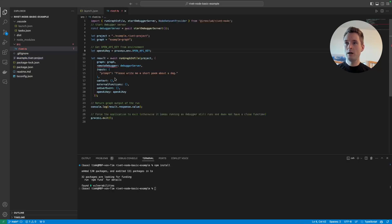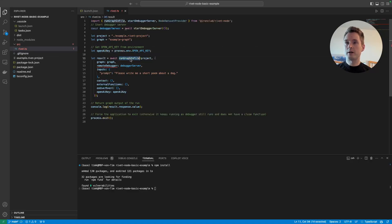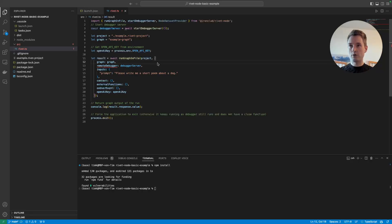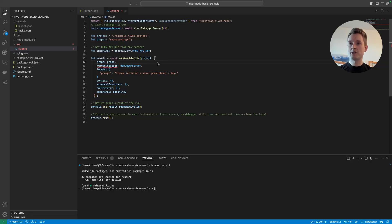The code takes the OpenAI key from our environment — set in launch.json earlier — and then calls runGraph with our project file and graph name. Just so you know: if you have subgraphs, those will all run too. It's the same as pressing the start button in Rivet — this is just the entry point.